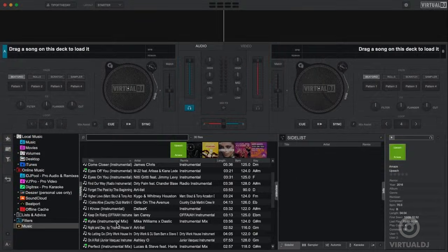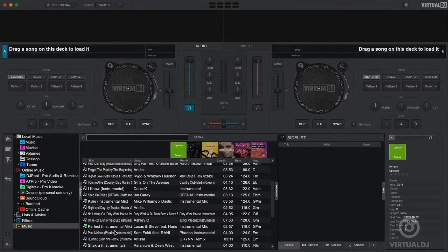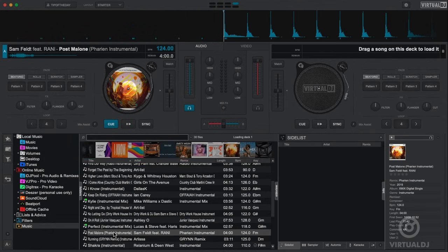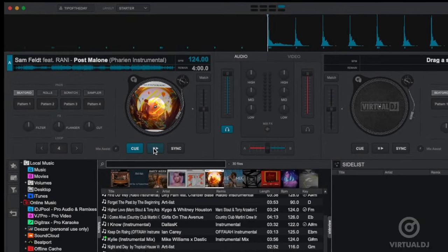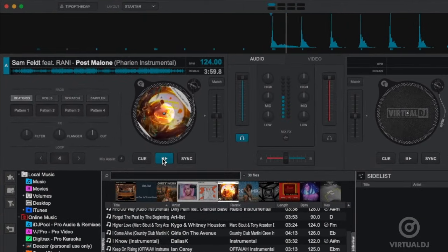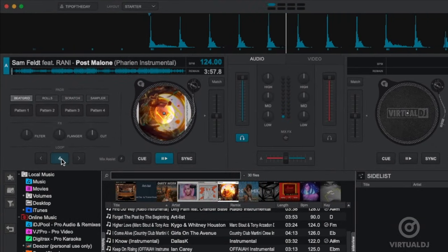Now to showcase how these all work let's first load a track into the deck using the browser. Once we have a track loaded go ahead and press play. First let's show you how to loop.